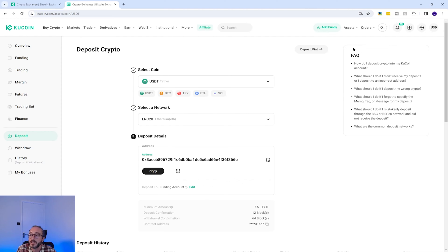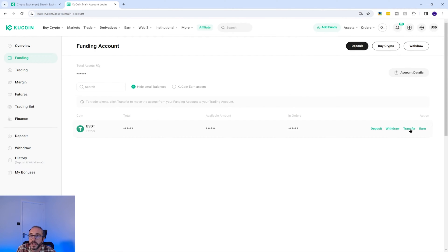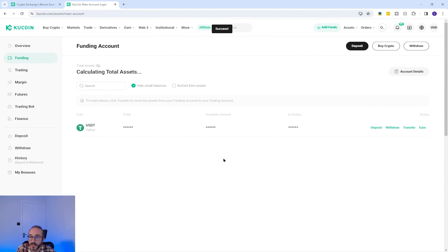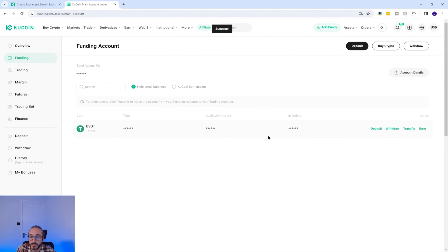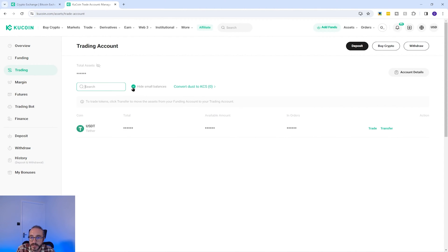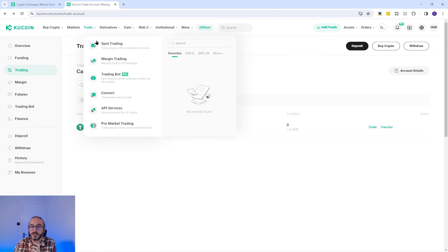To trade with your crypto, you will need to move it to your trading account. Go back to your Funding Account, then click Transfer to the right of the coin you want to trade with. I'm moving my USDT from my funding account to my trading account — select the max amount and confirm. That should move it over. Now under my trading account, you can see I have my USDT.